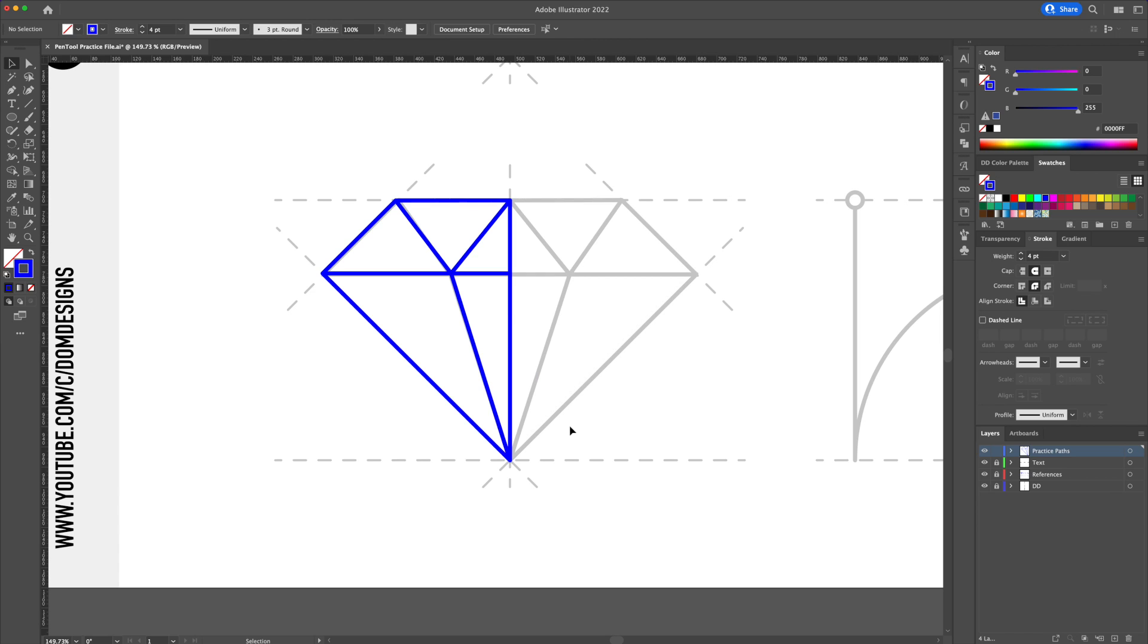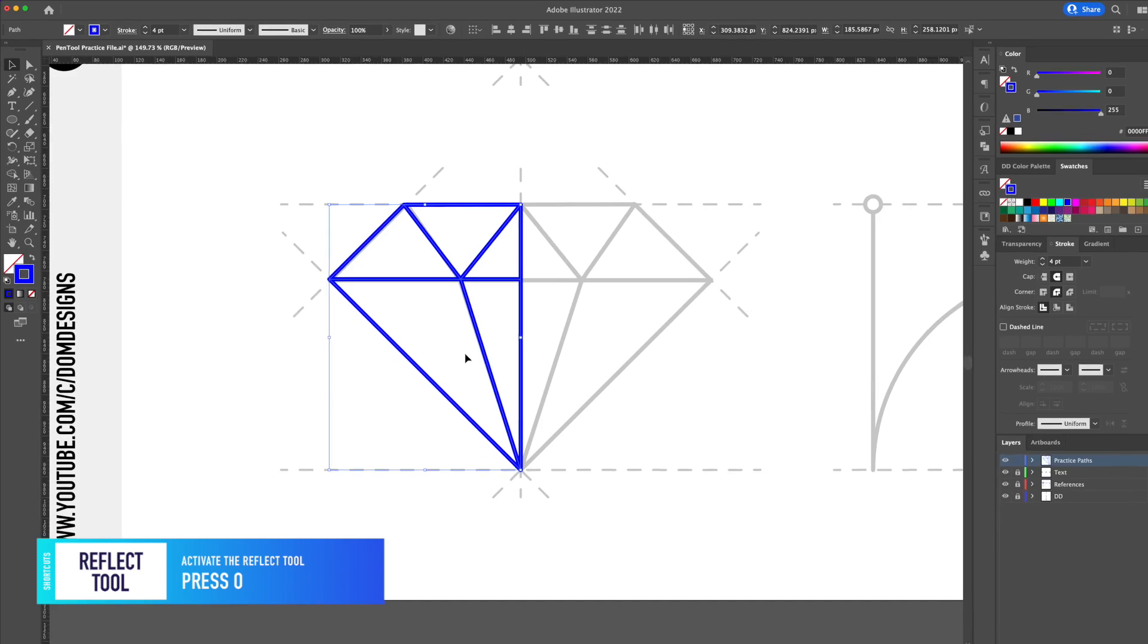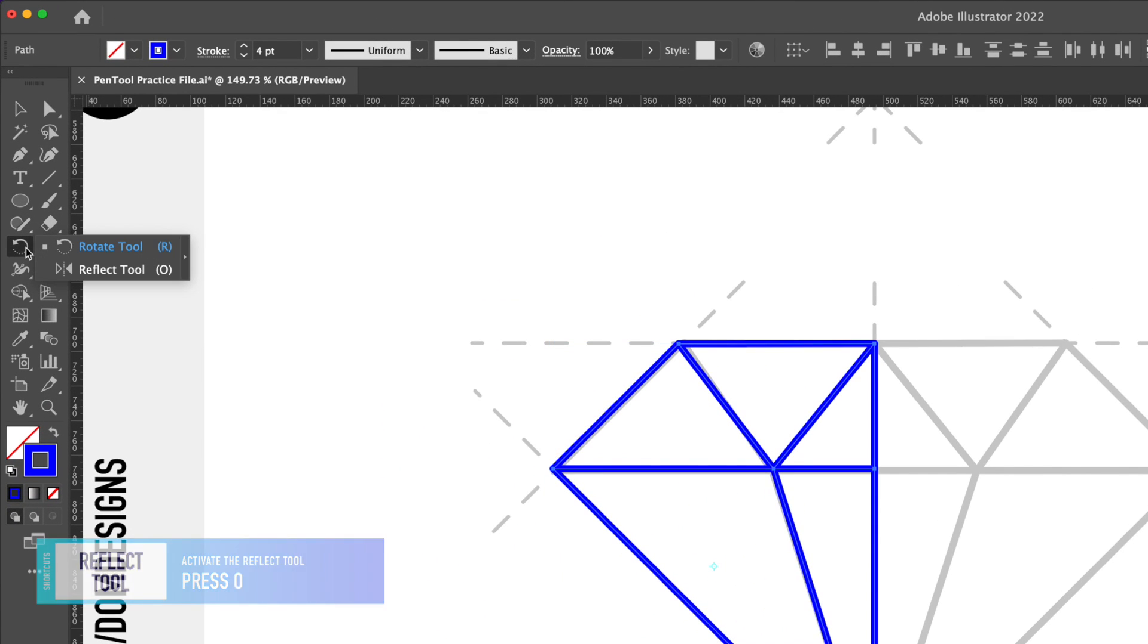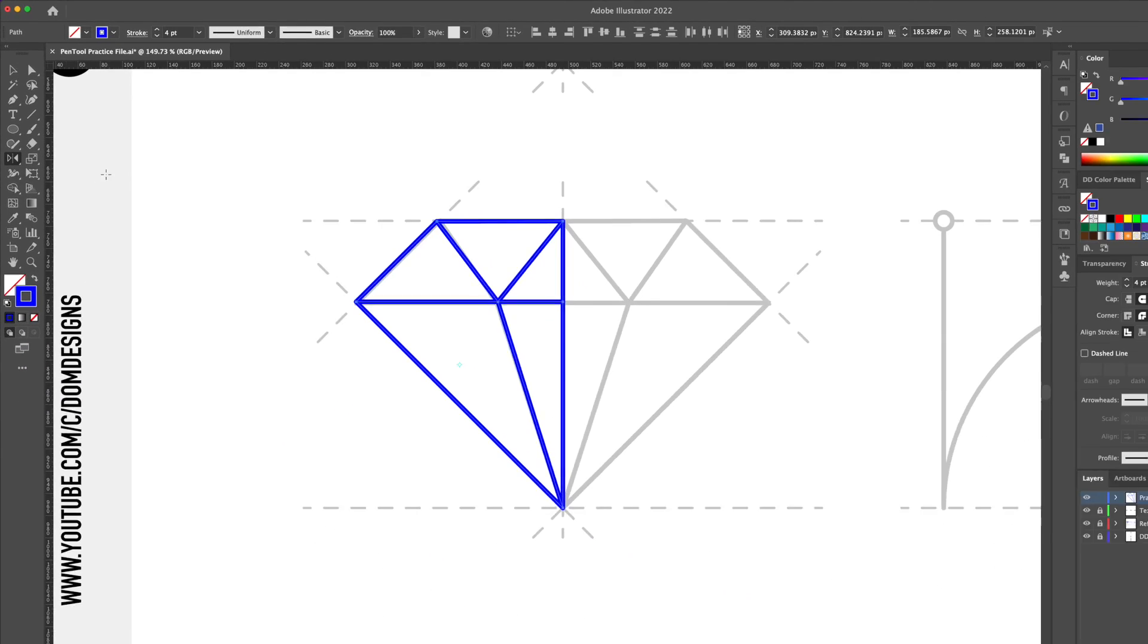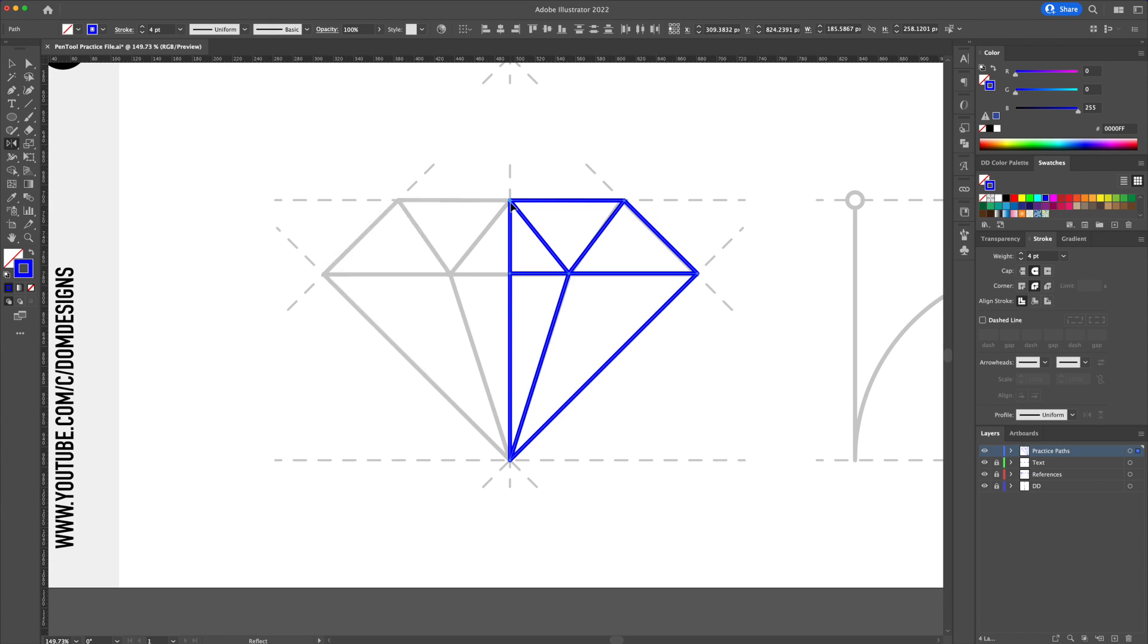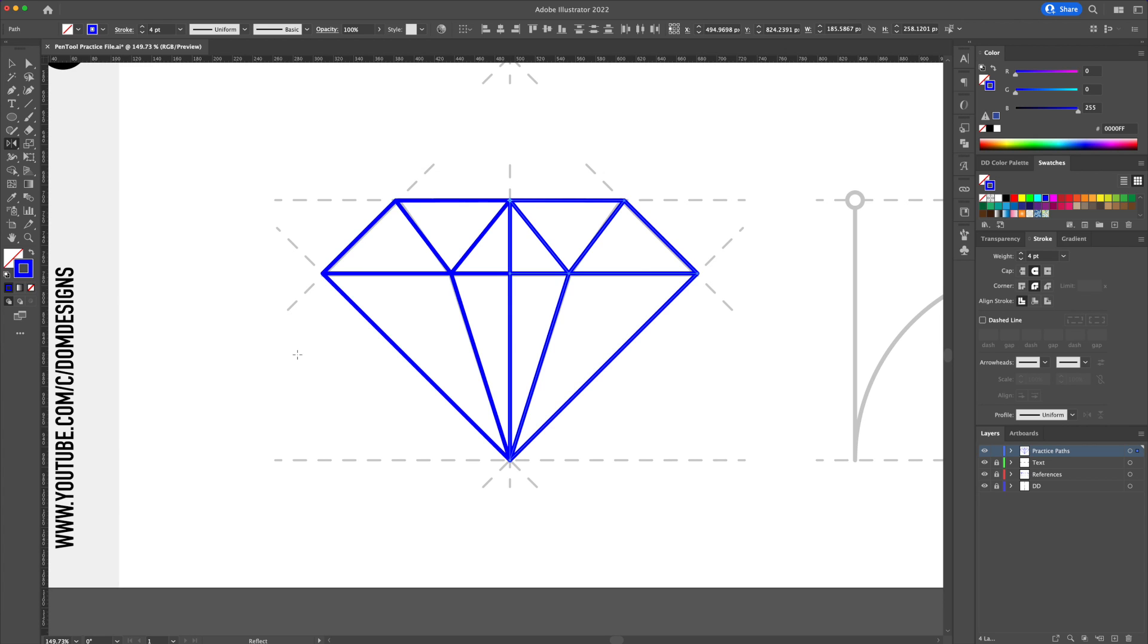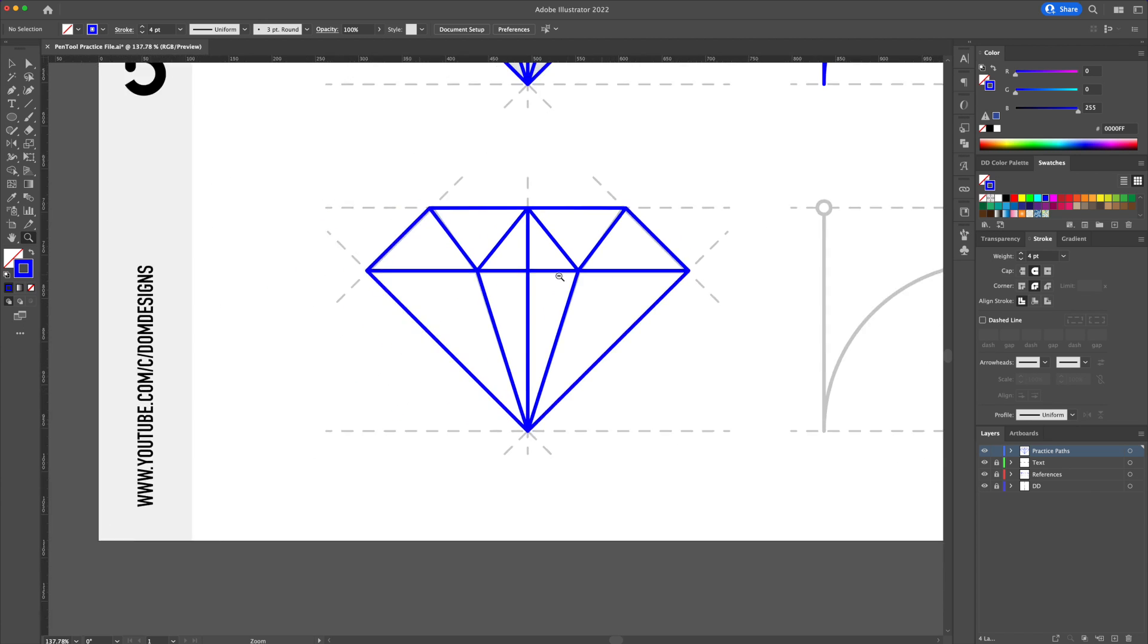To finish off the diamond select everything and activate the reflect tool. While holding option or alt on your keyboard click at the center point of the diamond. This will bring up a box. Make sure you have the vertical option selected and click on copy. So we easily created this diamond illustration using straight lines only.